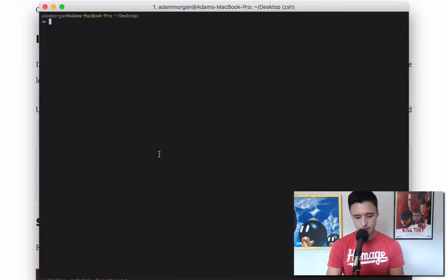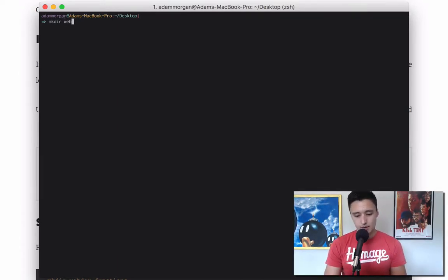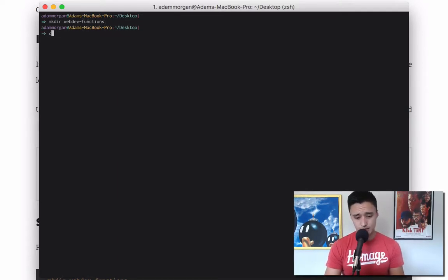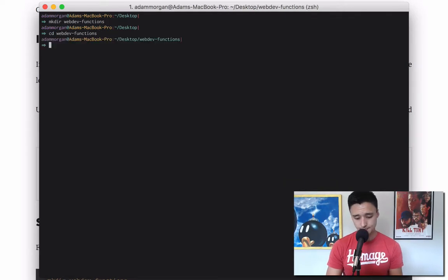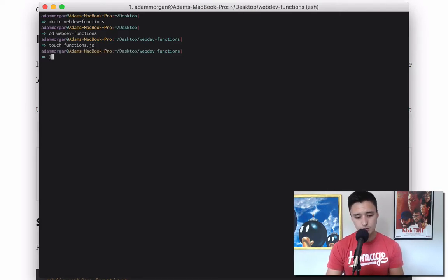The first thing we're going to do as usual is make a new directory using the mkdir command. We're going to make a new directory called webdev/functions. Then we'll use cd to change into that directory, and within it use the touch command to create a new file called functions.js. If you do ls, you can now see that file.